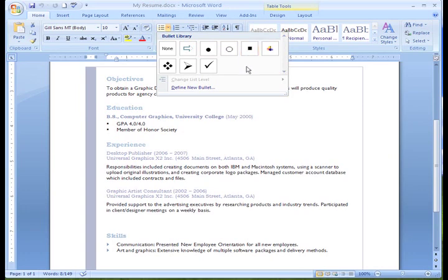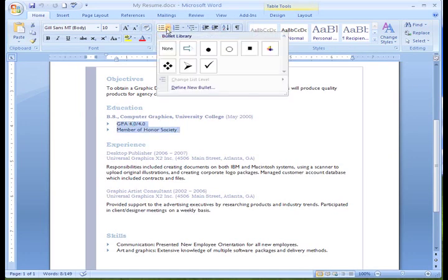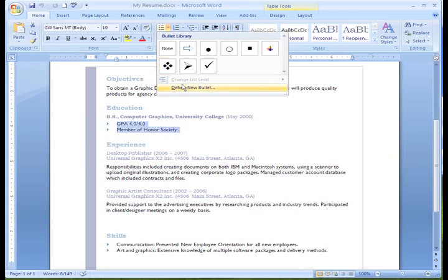But what if you don't like any of those bullet choices? Make sure your text is still selected and then select the drop down arrow next to the Bullets command again. At the bottom of the menu, select Define New Bullet.